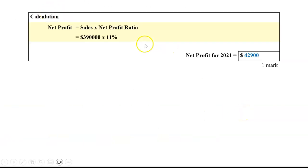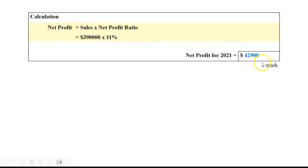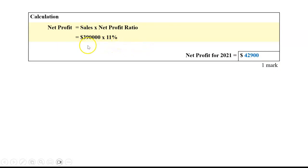When answering, I always recommend putting your calculations in. This question was one mark, and you can put the answer straight in if you're 100% confident, but always show your workings. Even if it's only one mark, for other questions where there are more marks, you always want to show how you got to the number. That way, if you didn't quite get it right, you might still get some marks.